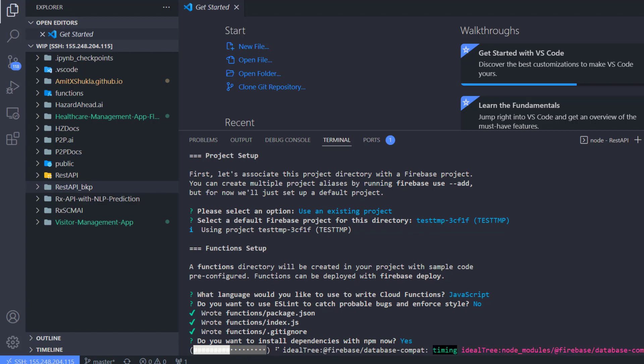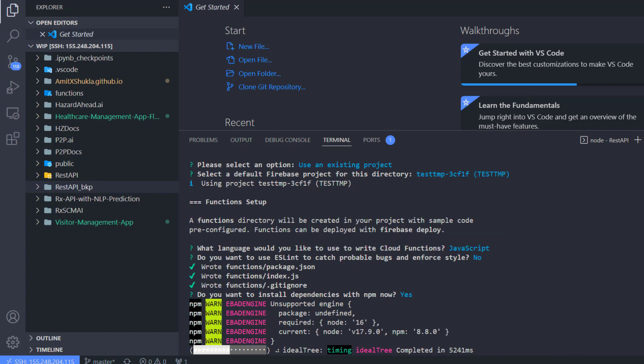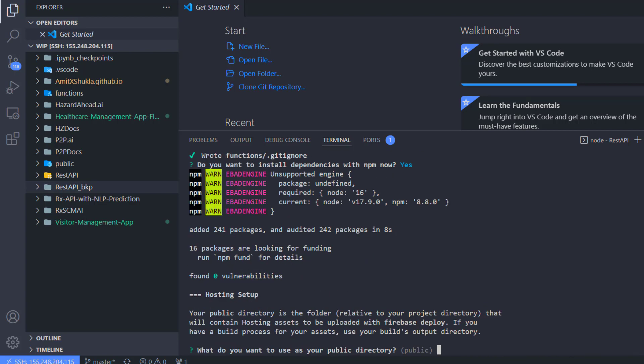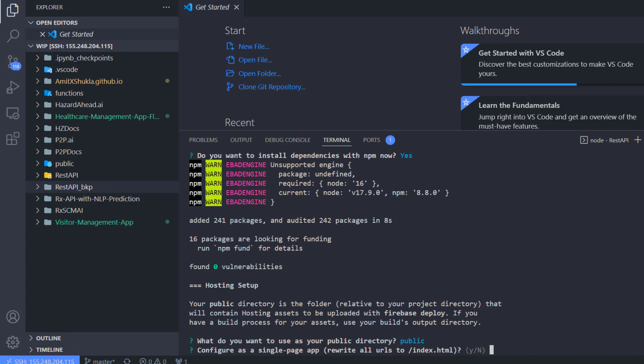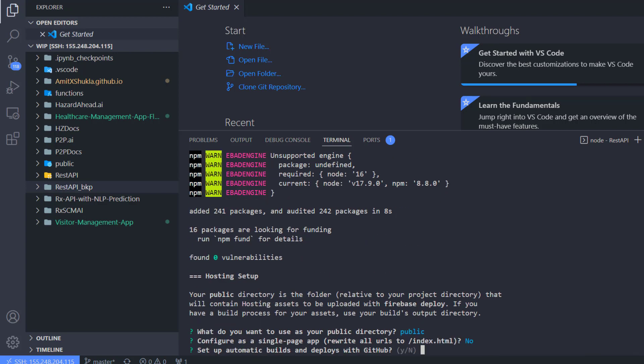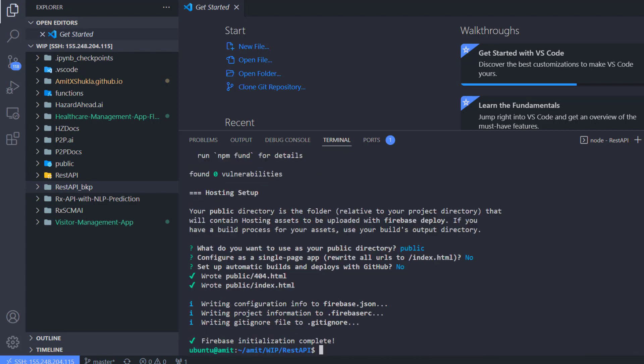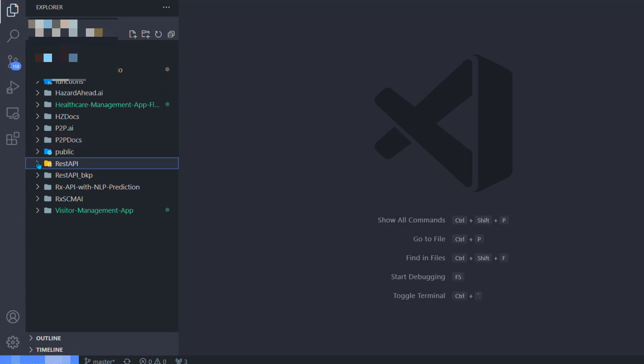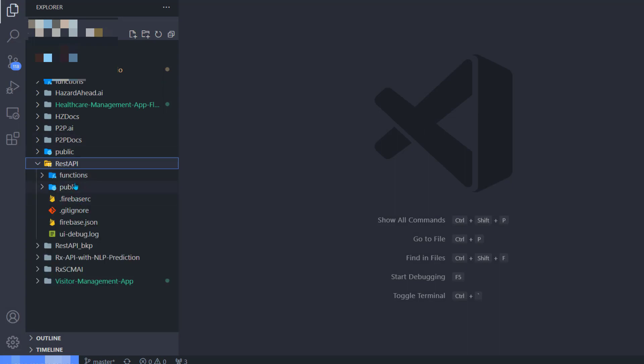It's going to take a few seconds to complete the installation. Once it's completed, it will ask you about the public directory, index.html, just select default options.